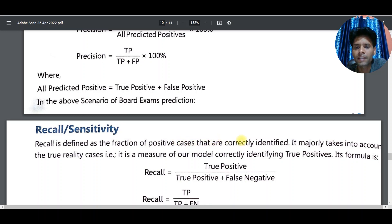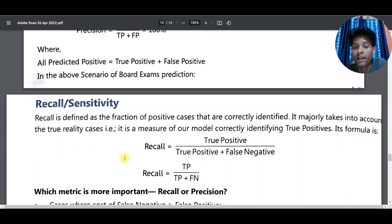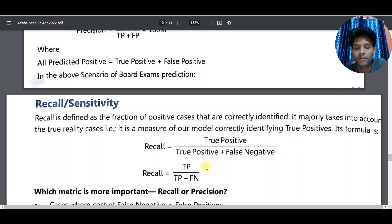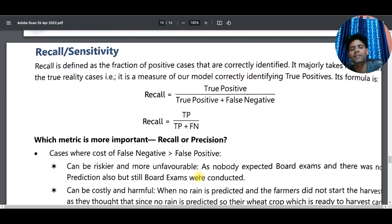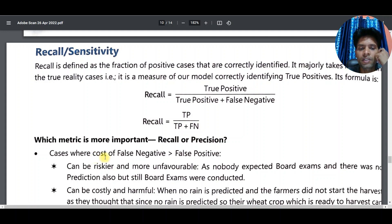Recall is also called sensitivity. Recall is defined as the fraction of positive cases that are correctly identified, taking into account the true reality cases. Formula: Recall = TP / (TP + FN) × 100.